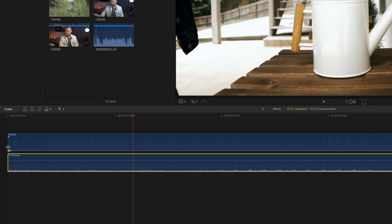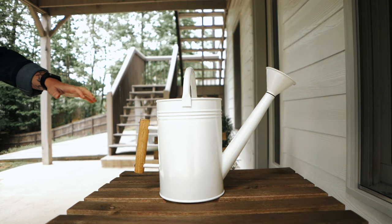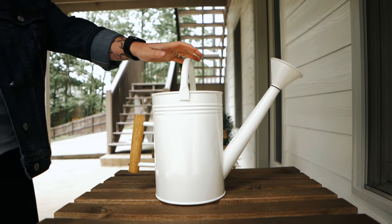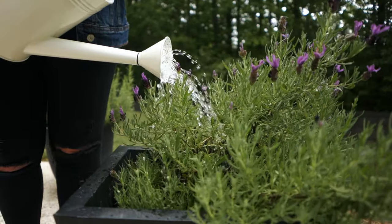Now we will simply add in a little bit of ambience, a whoosh over the transitions, and a little bit of a drip sound for the watering can. Sound effects add so much value to your clip. Comment below if a sound effects tutorial is something that you would be interested in.